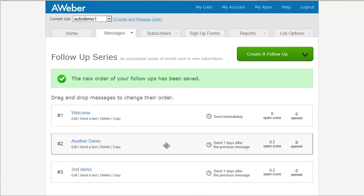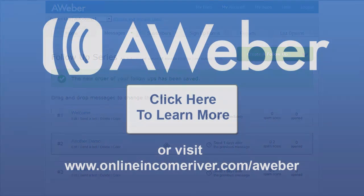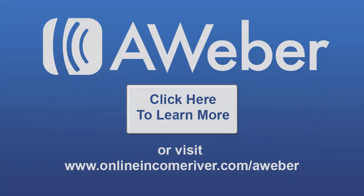So again, if you found this video helpful, then please use my affiliate link, OnlineIncomeRiver.com/Aweber. Or you can click that top left link there to Aweber. And I appreciate it if you do do that. I earn a small commission and it helps me to keep making these videos. So thanks, good luck, and I hope your email autoresponder works well for you.